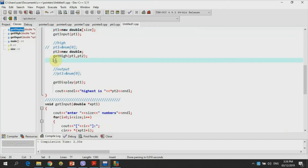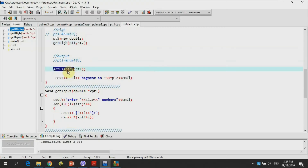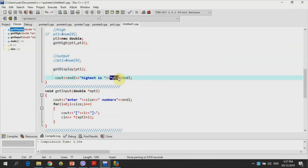I'm going to call get_high and then send pointer pt1, which holds the address of the array, and pt2 holds the address of a simple variable. But those variables are dynamically allocated, meaning we do not create a variable name for an array and for a simple variable. Then get_display — we're going to display the values of the array using pointer pt1, and display the value of the highest number using pointer pt2.